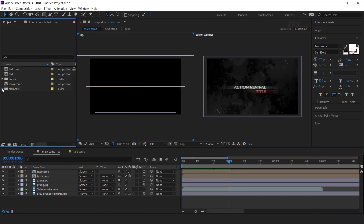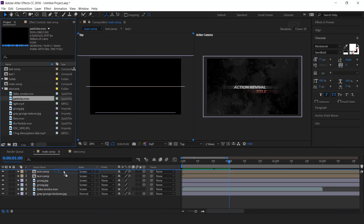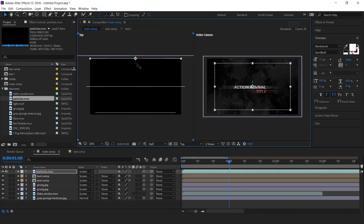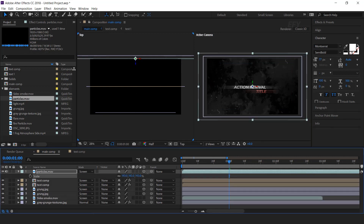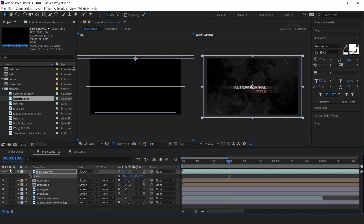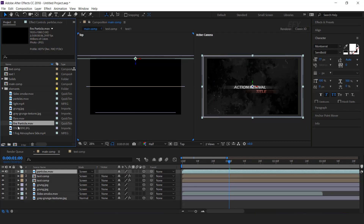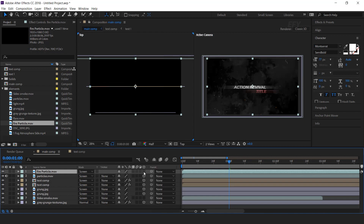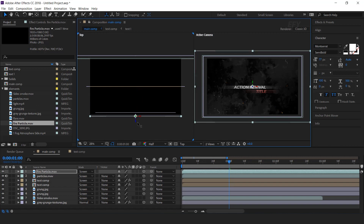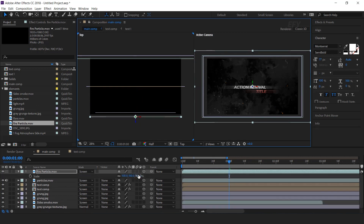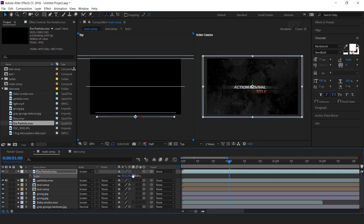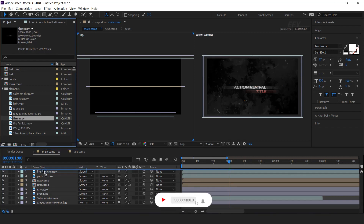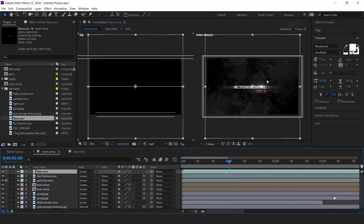Now drag particle footage into the timeline, change mode to screen, and convert the layer into a 3D layer. Then move the Z position backward of the composition and resize according to the composition. Now drag fire particle into the timeline. Then drag the flare footage into the timeline, change the mode to screen, and adjust it in between both text layers.